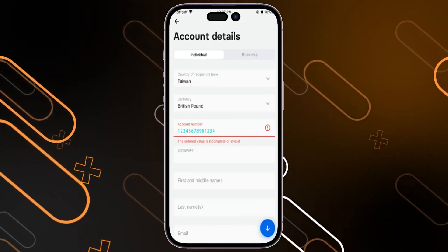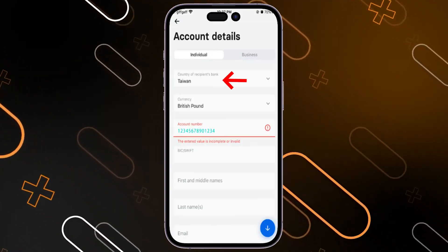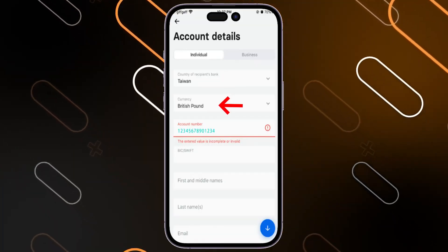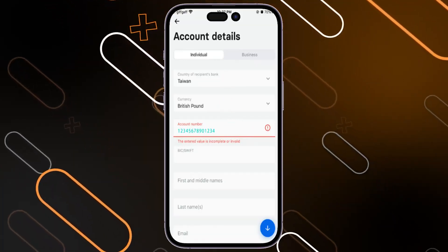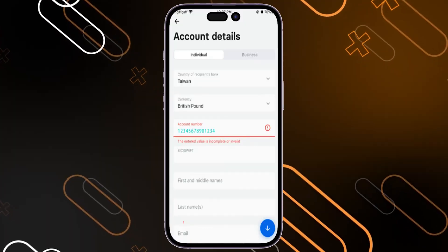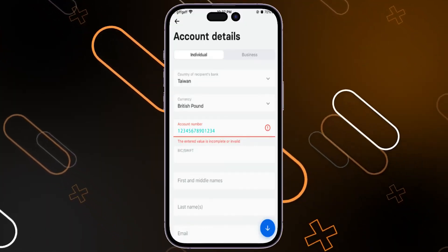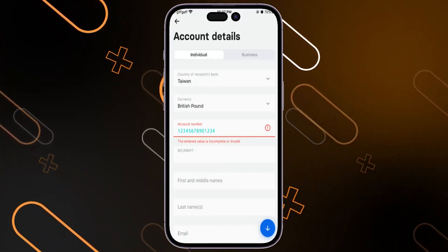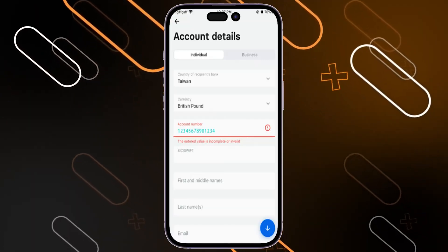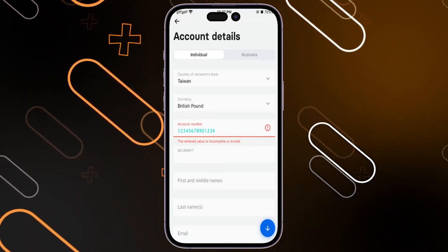Now we have to enter the account details: whether it is individual or business, the country of the recipient's bank, currency, account number, first and middle names, last name, email, etc. After you enter all of the bank account data, you should now be able to send the money.